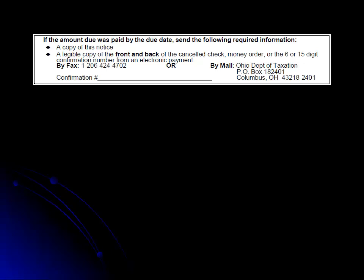Please keep in mind there will be a separate confirmation number for the filing of the return and for your payment. Please make sure that the confirmation number you send to us is for your payment.